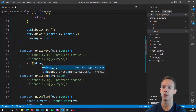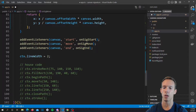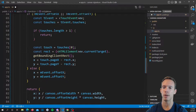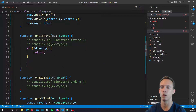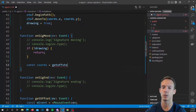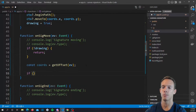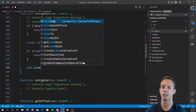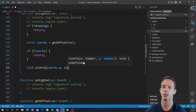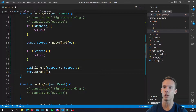On signature move, we say: if not drawing, return right away. Otherwise, we actually do the lines. We've already begun our path and moved to our starting point. First we get a coordinate — const coords equals getOffset(ev) calling the same function — making sure we have the right capitalization. Then same logic: if not coords, return. Otherwise we do ctx.lineTo(coords.X, coords.Y), and then ctx.stroke(), because we want to draw this on every single signature move so we can actually see the line being drawn.